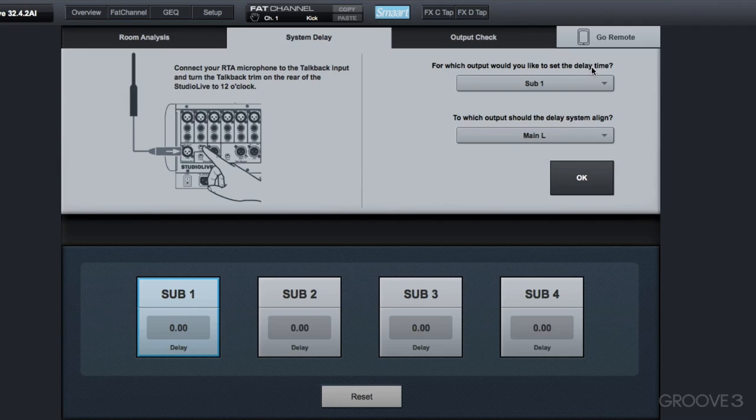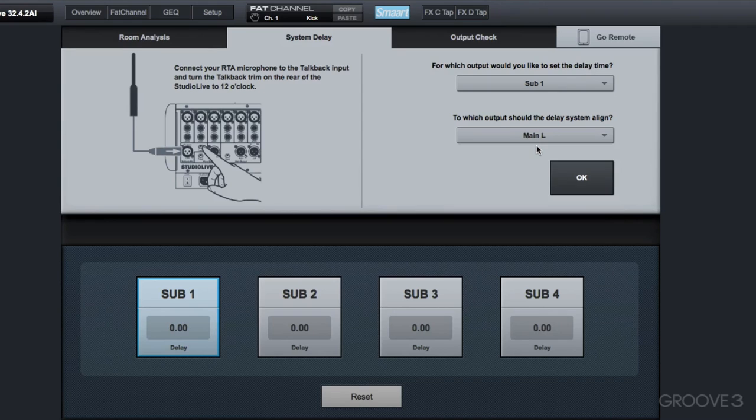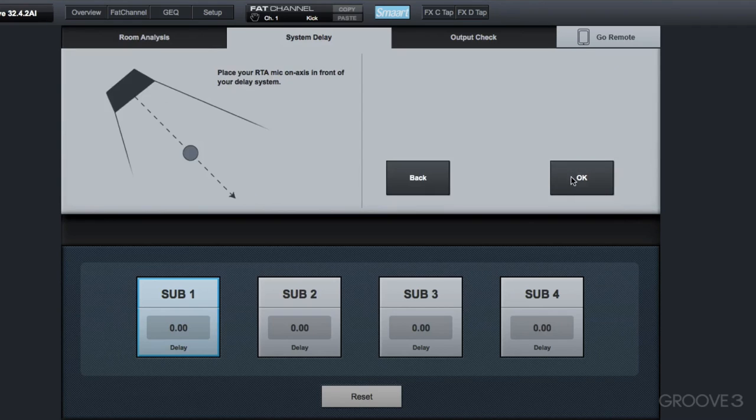And then what we're going to do is take Sub 1, and that's going to be our delayed speaker. It's back in the audience a little bit, and we're going to align that to the main left speaker. You can choose left, main, or right, whichever you want, but I'm going to choose left in this particular case, and I'll click OK.